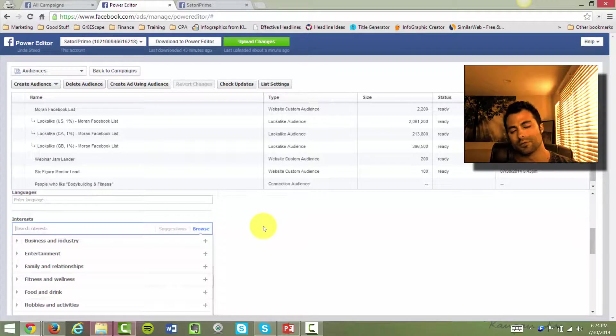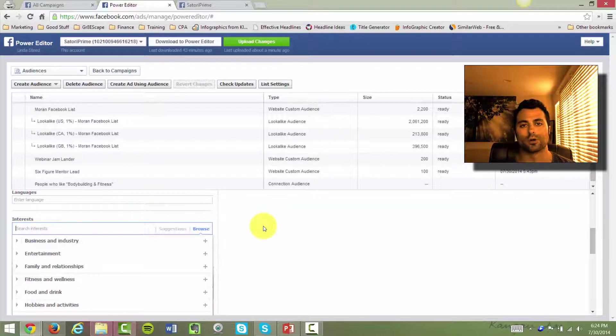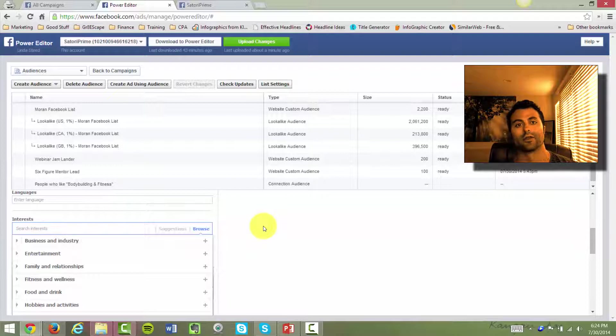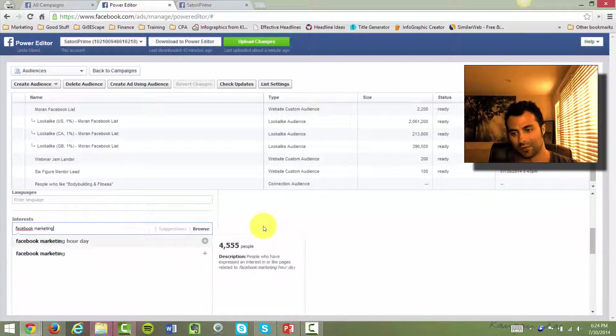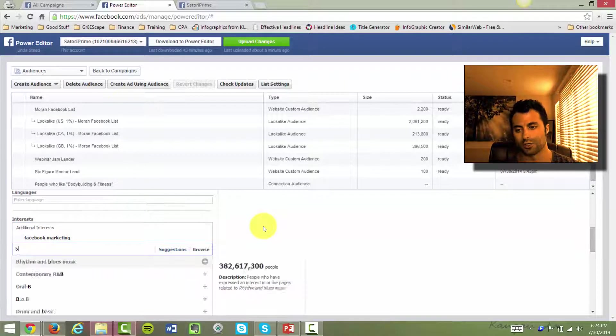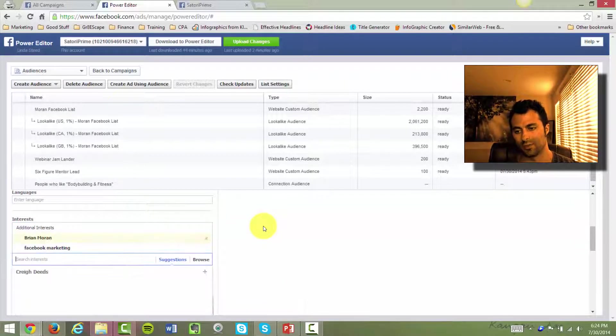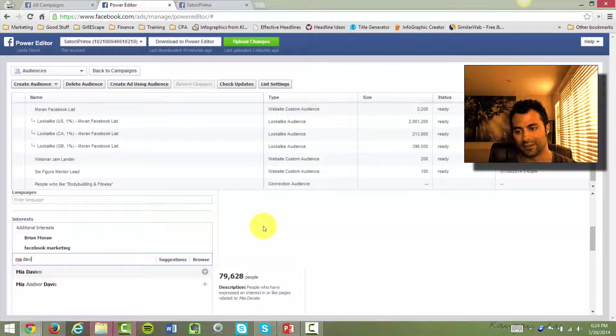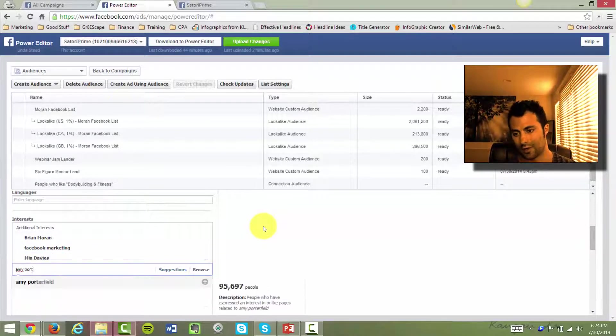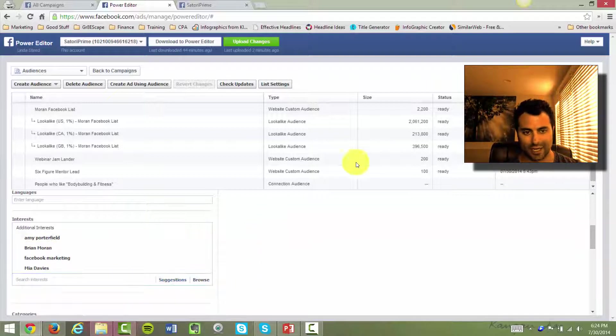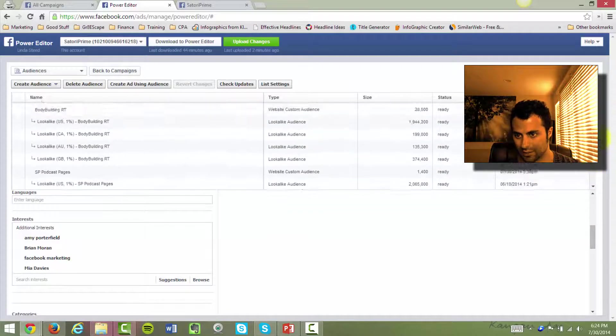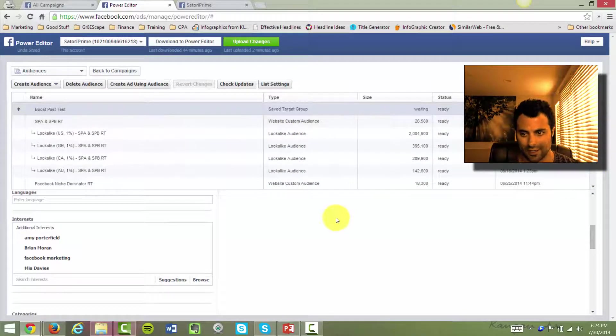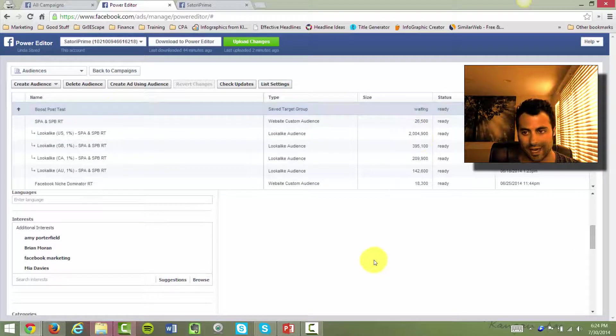So what I'm doing with this particular Boost Post is I'm going after people who are interested in Facebook marketing and want to learn more about it, obviously, by training them on things inside of Facebook. So I'm going to type in something really general like Facebook marketing, but we're also going to go after some people who teach Facebook marketing, people like Brian Moran, Mia Davies, and Amy Porterfield come to mind. So let me just use them. And you can see as I type in the names that if I find this here in a list, let's see if we can find it. There we go up top. You'll see that the list size will actually be growing up here as I add names.